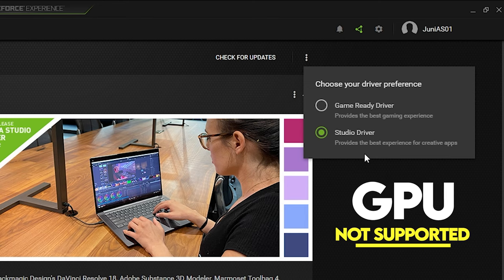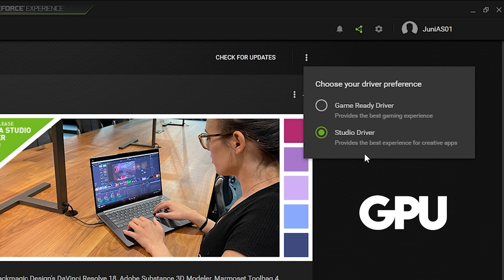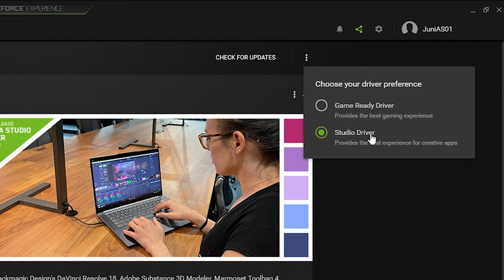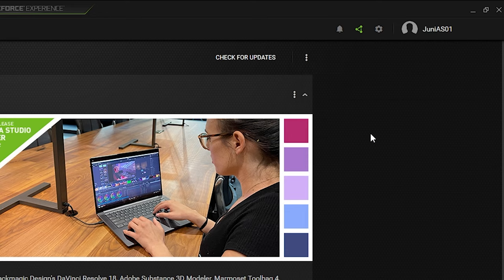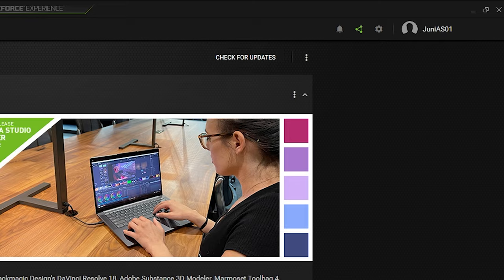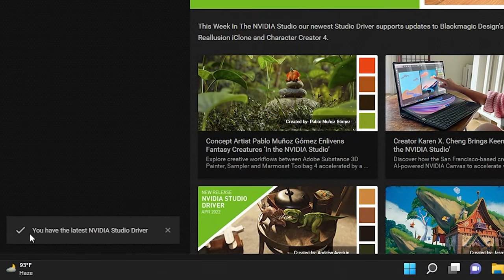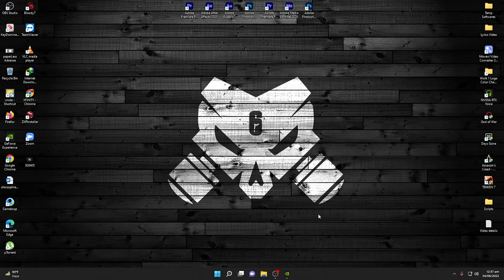The Studio Driver is important if you are using Adobe creative apps. If you cannot see the Studio Driver, your graphics card may not support it — in that case use the Game Ready Driver, but I recommend the Studio Driver. Once selected, click 'Check for Updates' and make sure you see the message: 'You have the latest NVIDIA Studio Driver.'